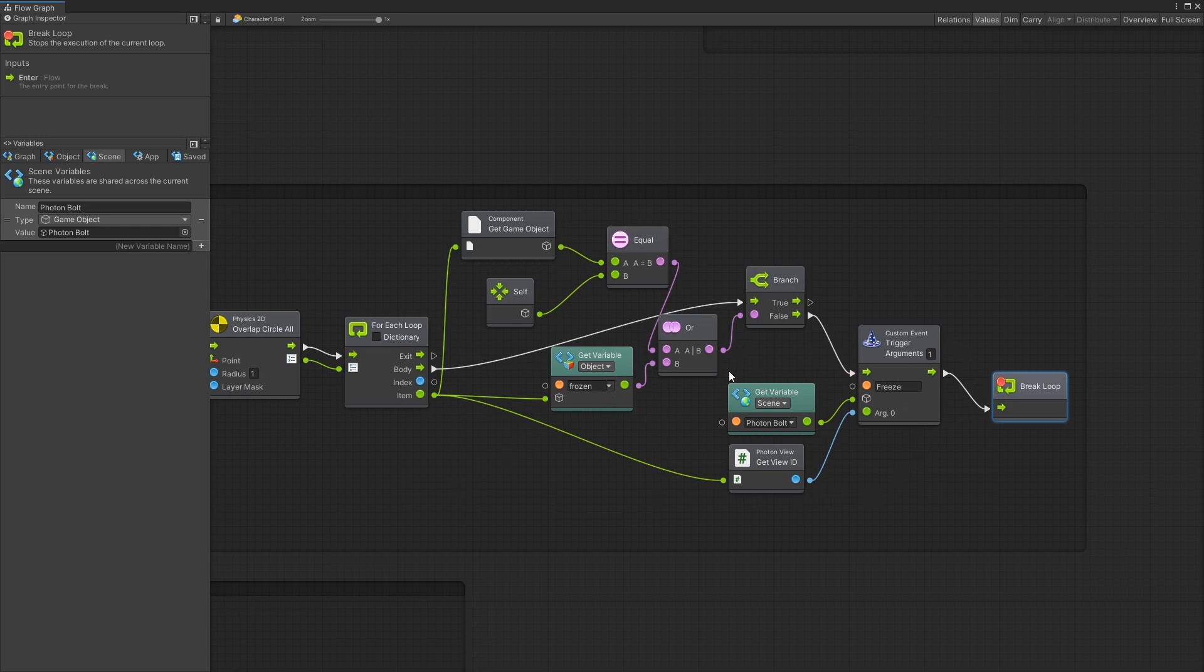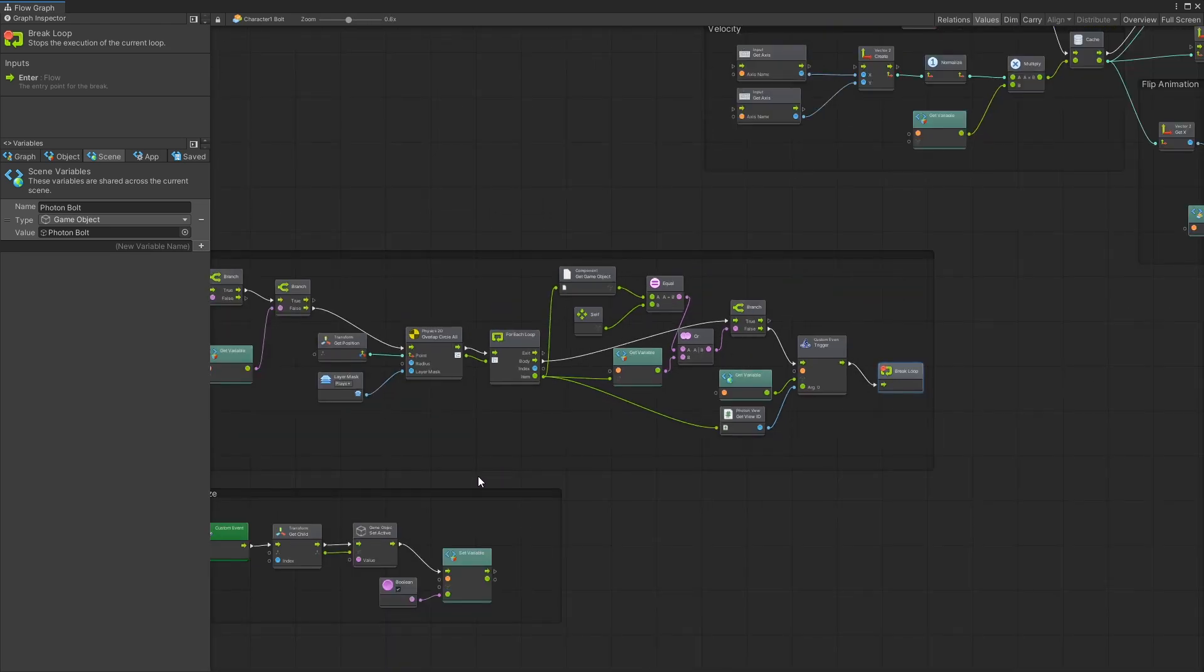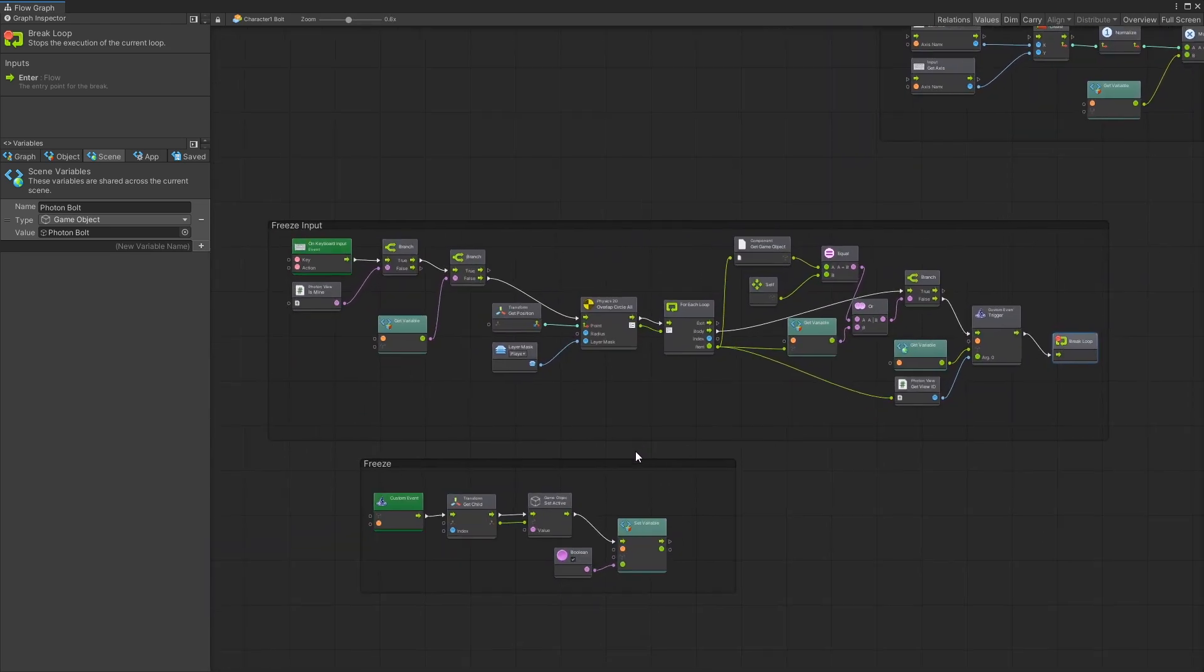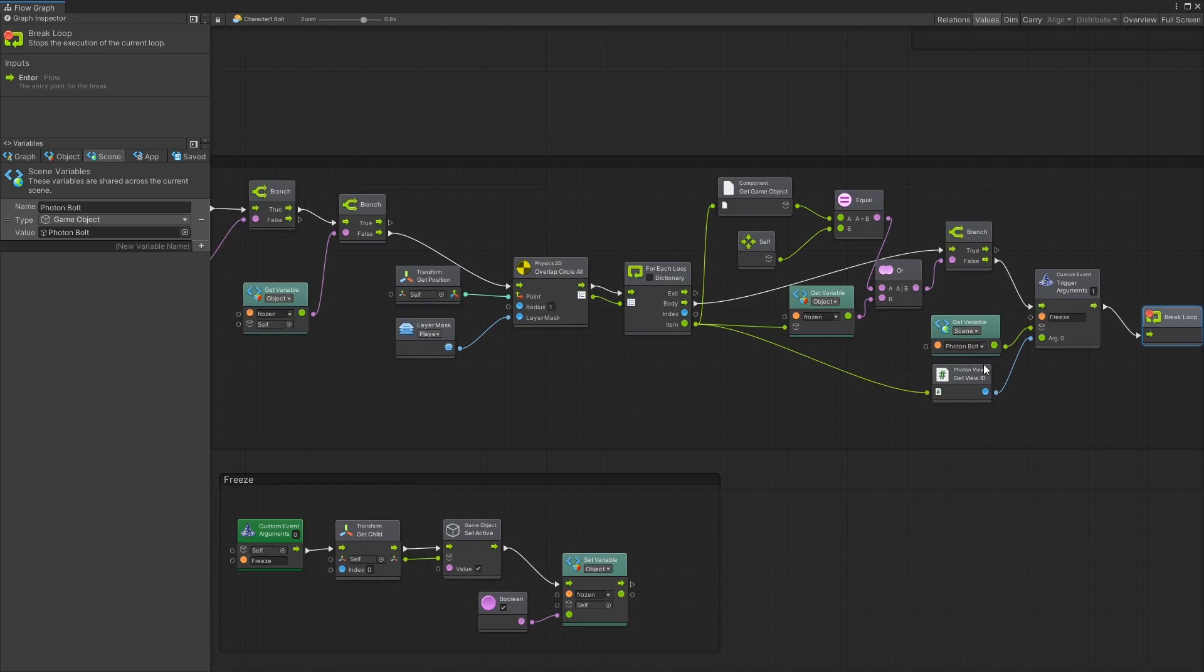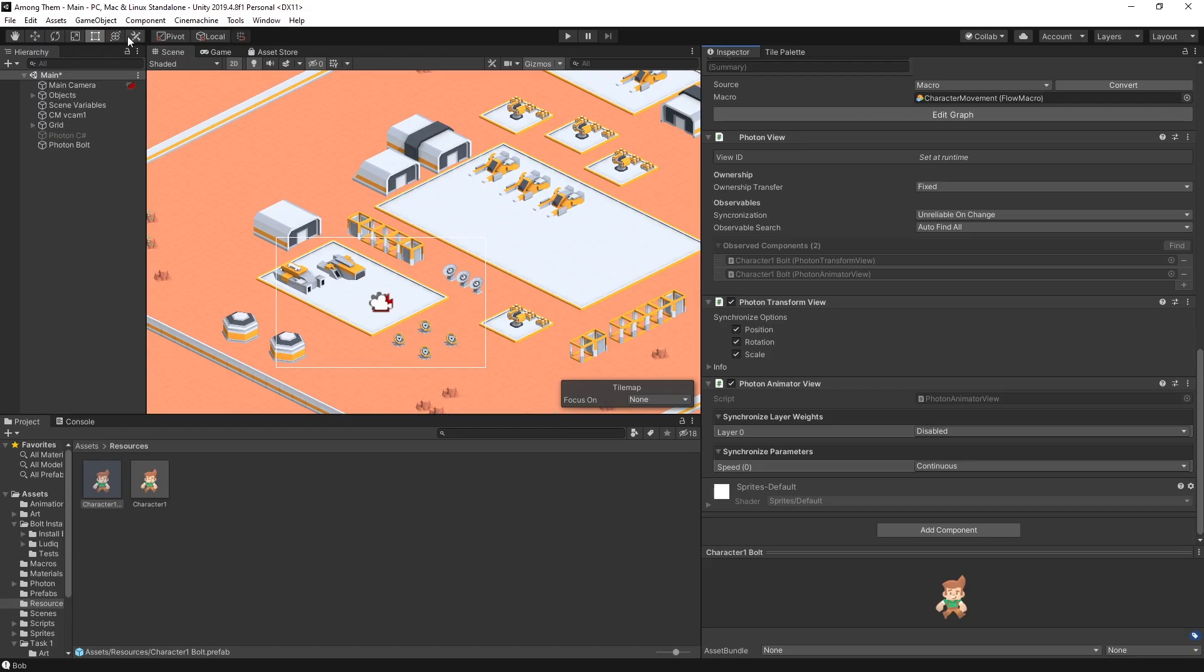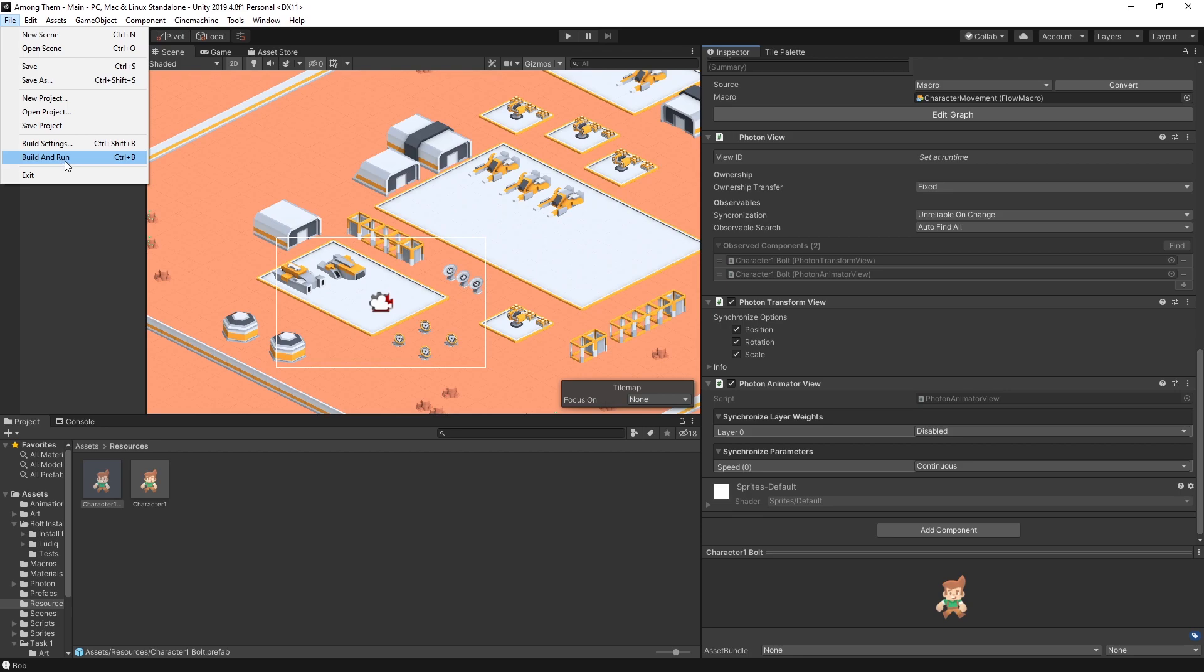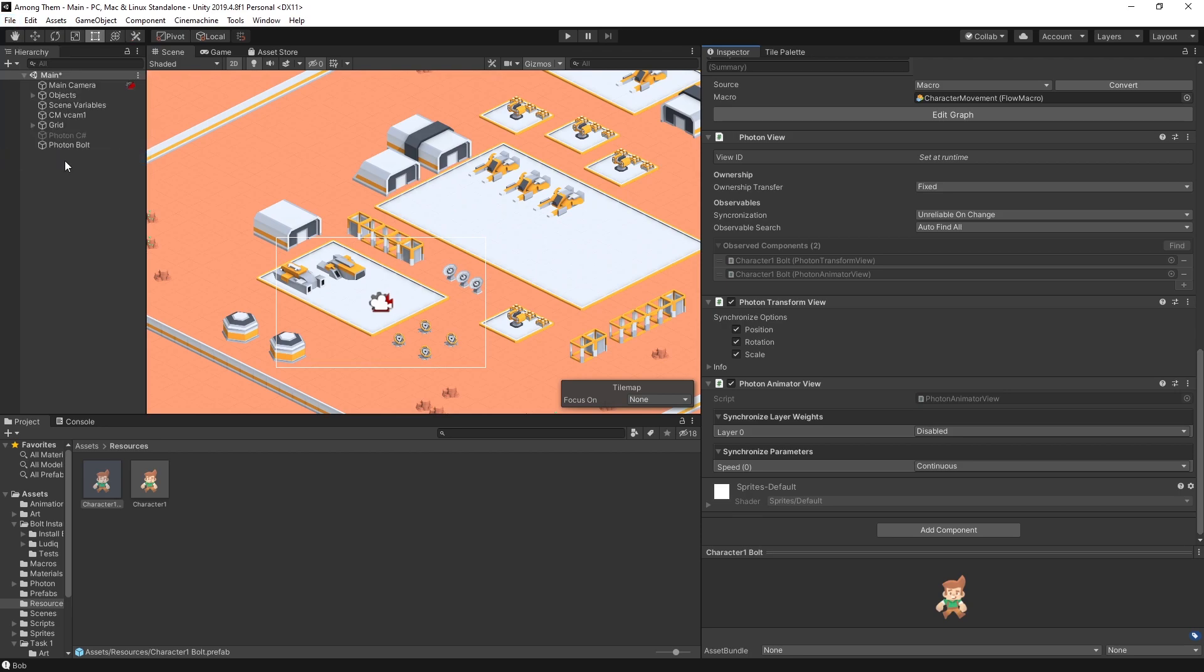So with this I think that is it for the logic of freezing our character. We can now build and run it and test out make sure that it's working like we expect.